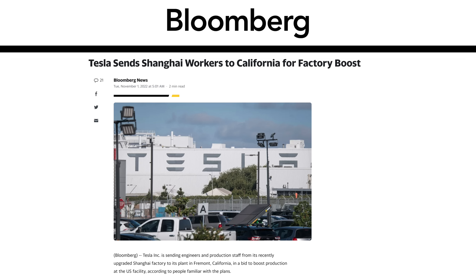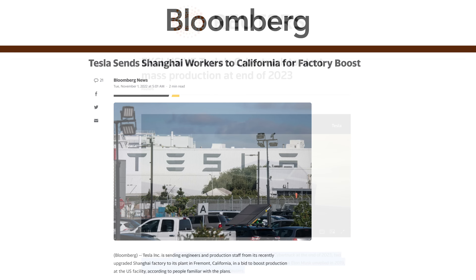Also Shanghai-related, Bloomberg is reporting that Tesla is sending a couple hundred workers from Giga Shanghai to Fremont to help improve production there. This is exciting because we just saw Giga Shanghai go through their production upgrade — very smooth, with a huge increase in productivity in a short period of time. Those people helped make that happen and hopefully can bring insights to improve productivity at Fremont as well.